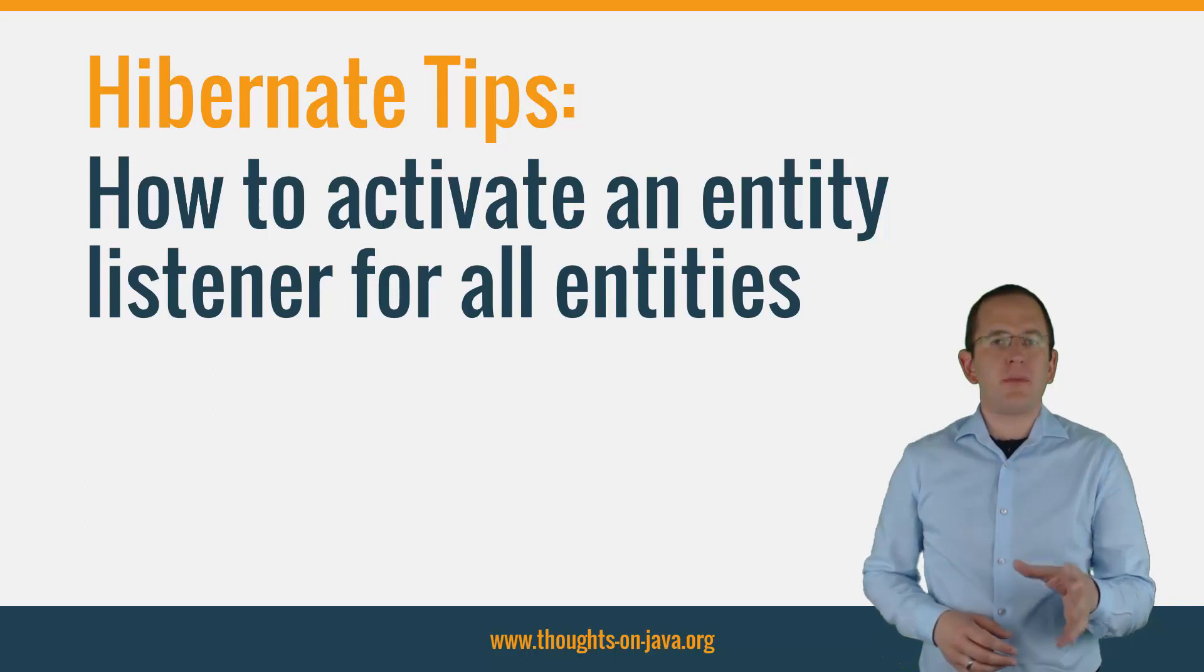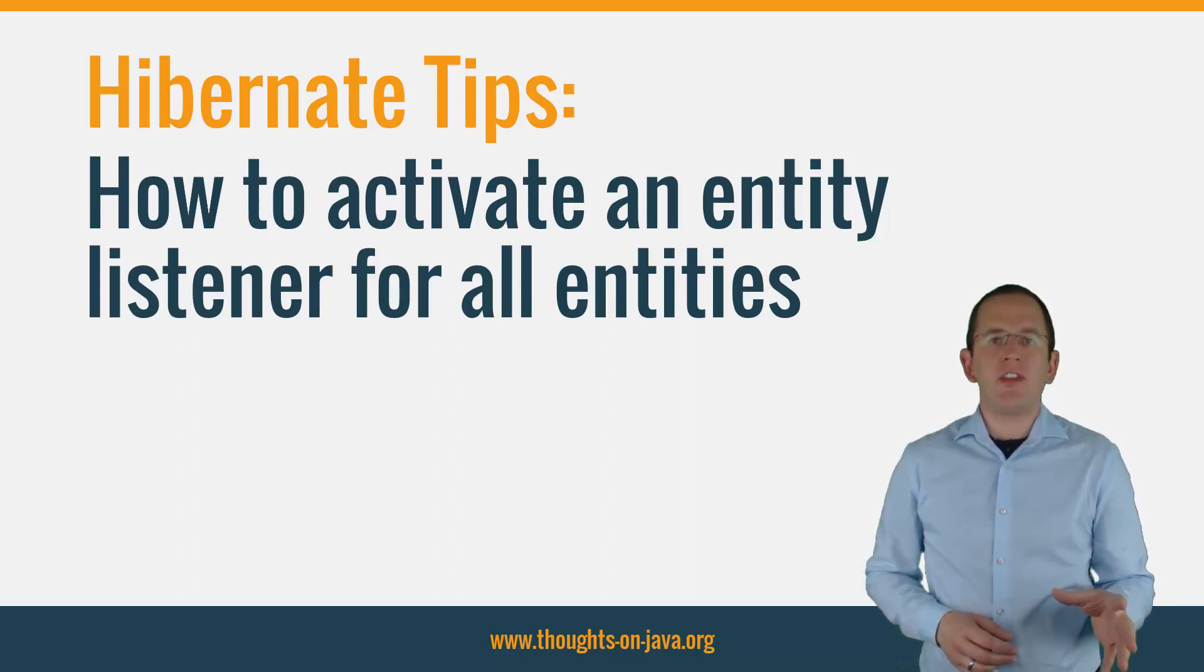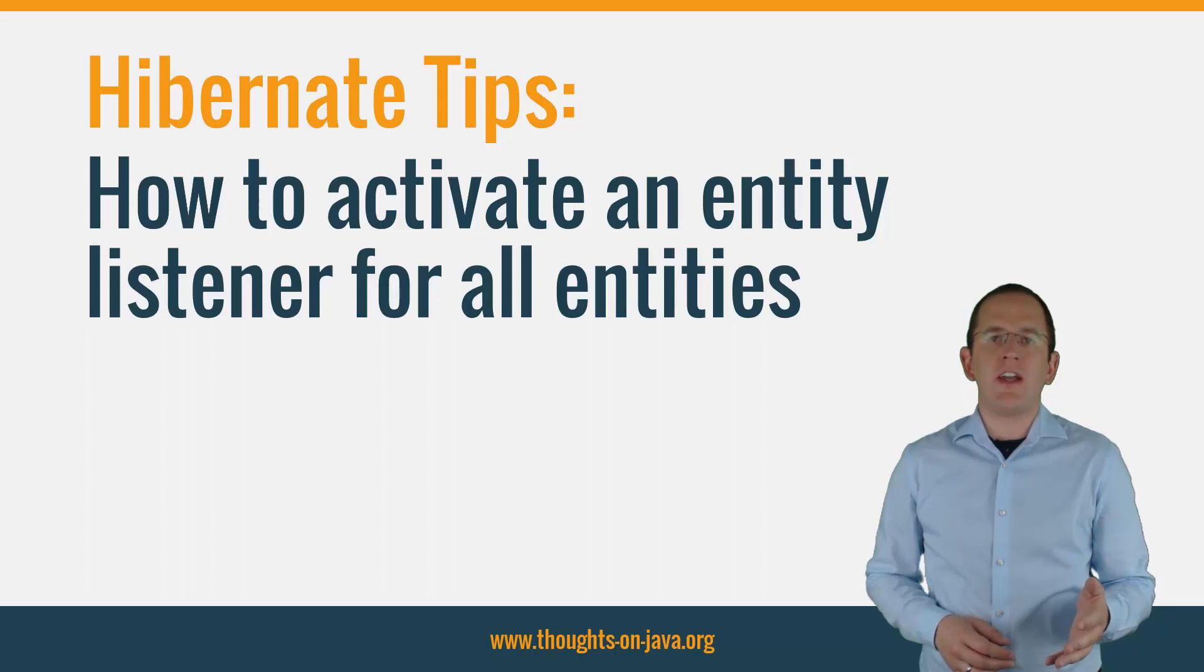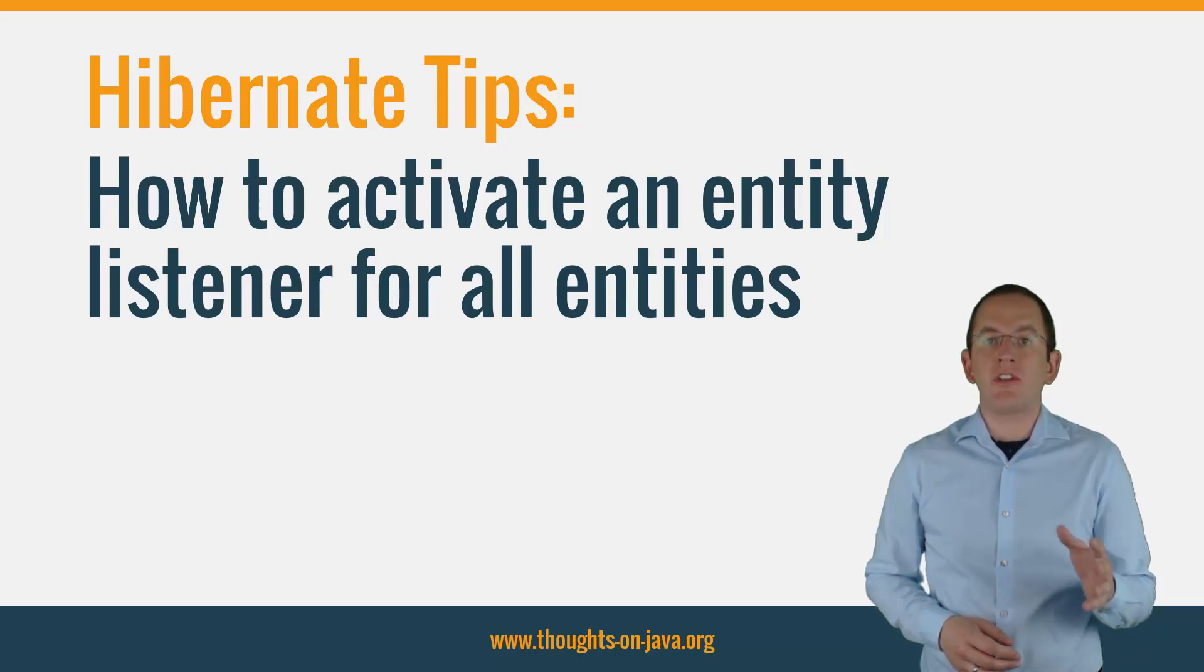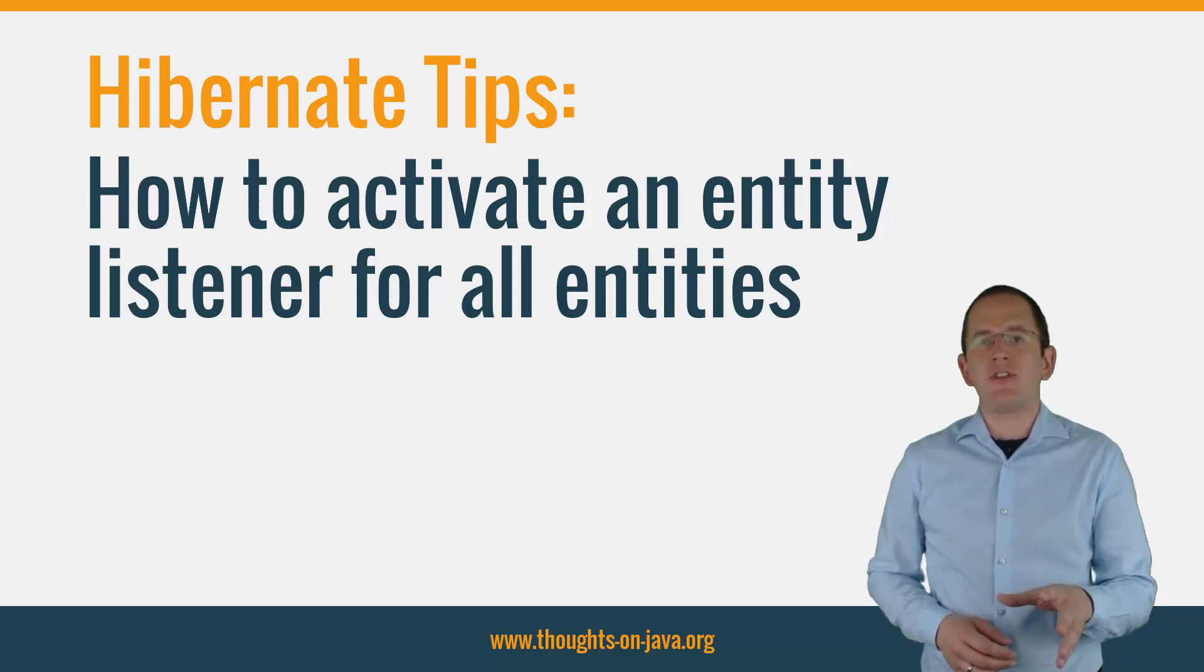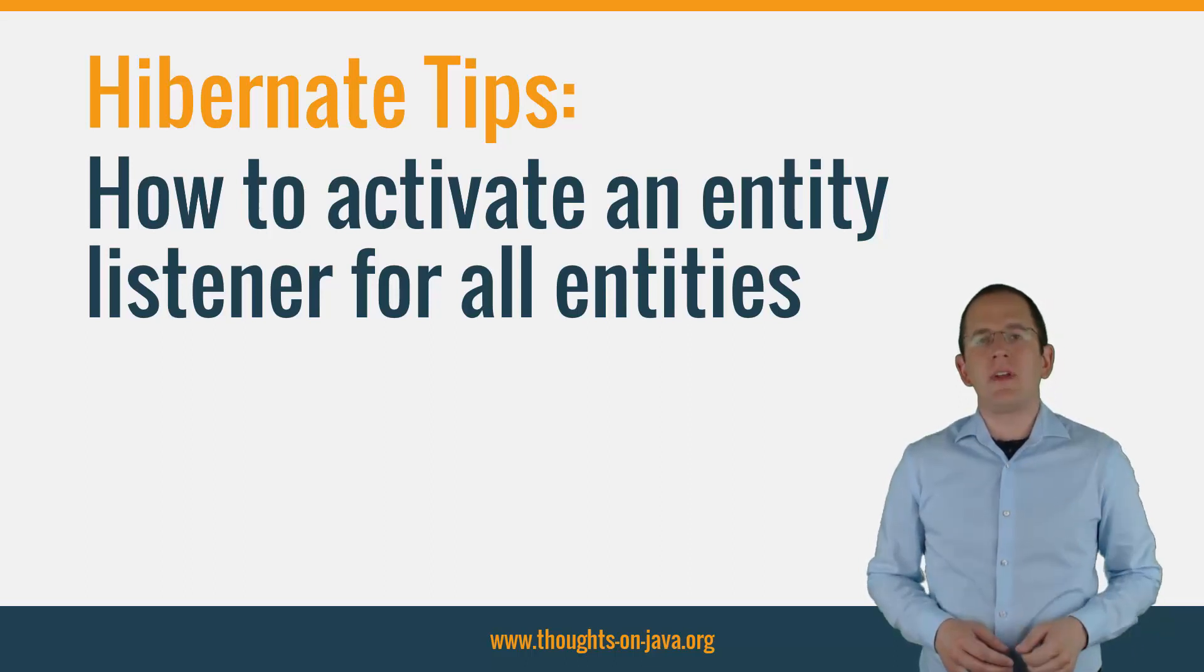But before we begin, please take a moment to subscribe and hit the bell icon so that you get notified about the new Hibernate Tip videos that I publish every week.